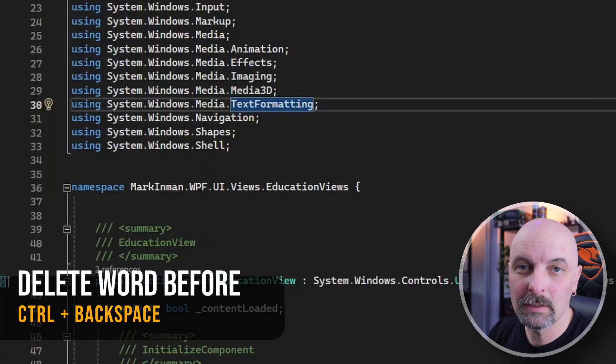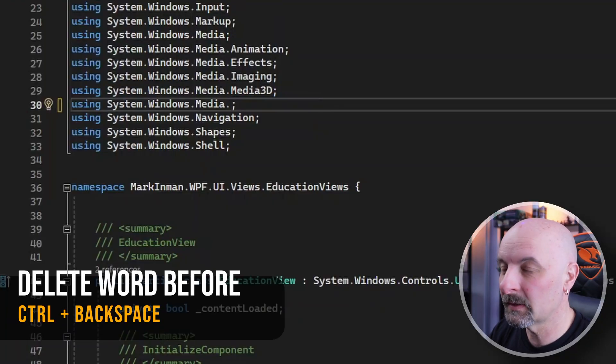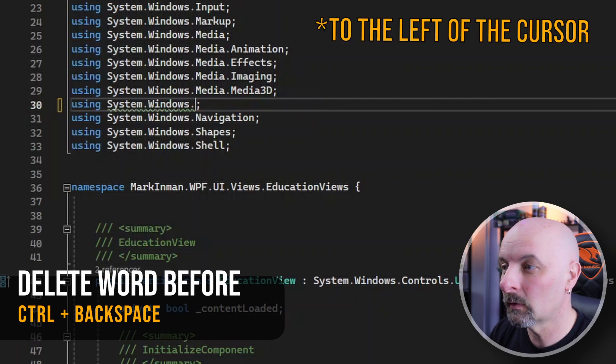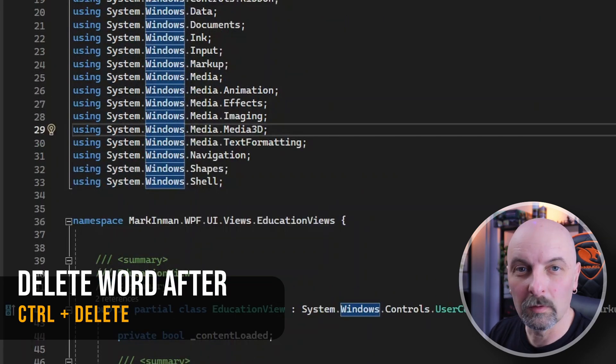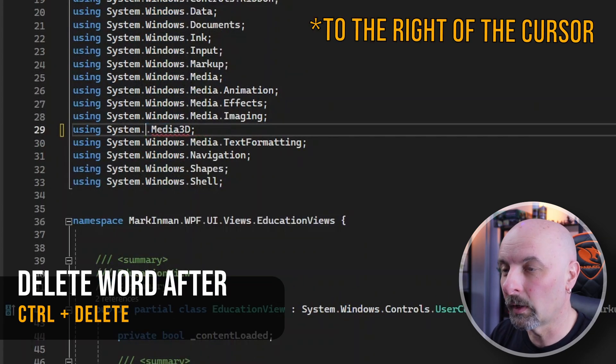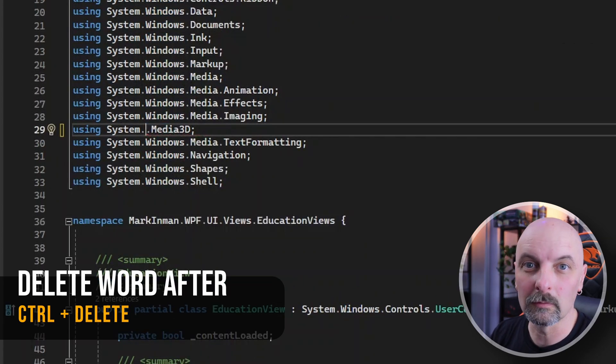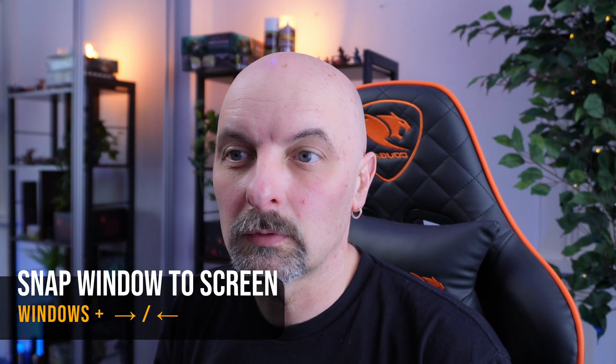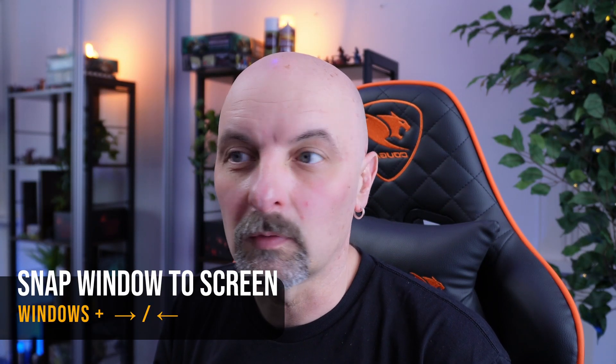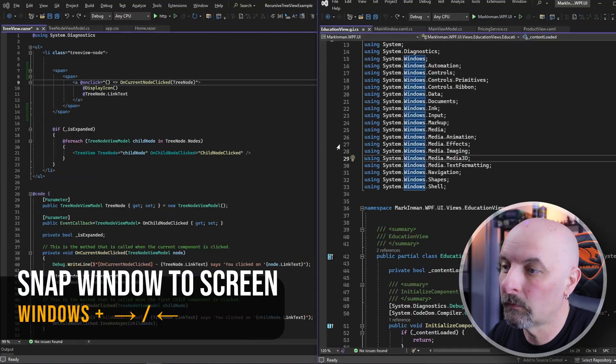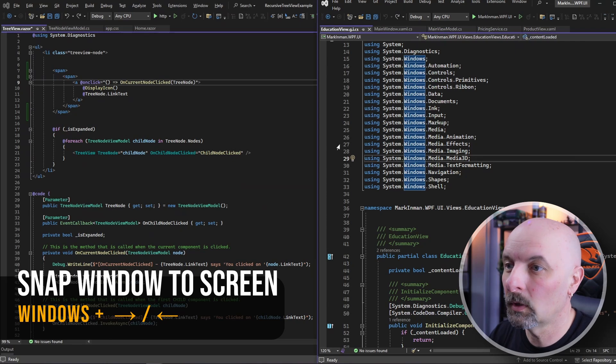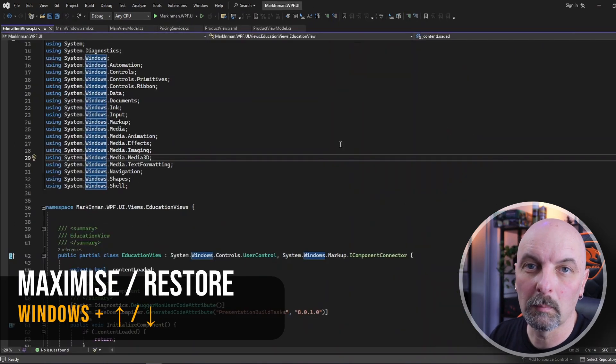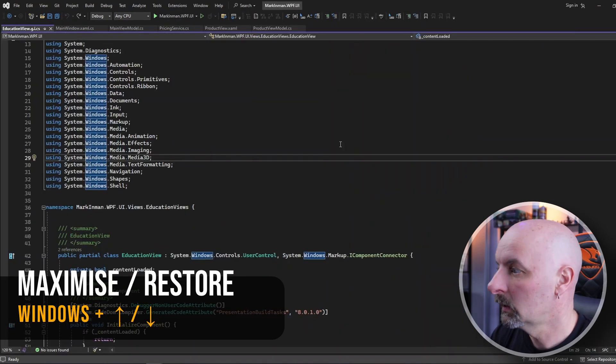While this is technically a Windows shortcut, it's so useful I thought I'd mention it. To delete an entire word, Control Backspace will delete the word right behind the cursor, whereas Control Delete will delete the word right in front of the cursor. Then Windows key with either the right or left arrow will snap your window to half the size of the screen. Windows key up or down will either maximize or minimize the window. Windows key left or right can also be used to move your window onto a different display if you're using multiple monitors.